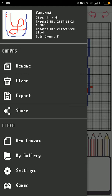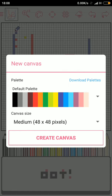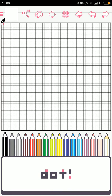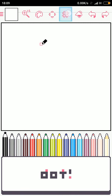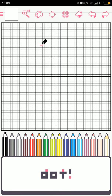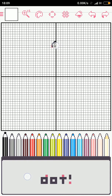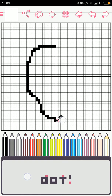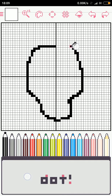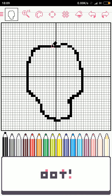Now let me show you how to draw something easy. New canvas, medium size, default palette — create canvas. Let's just draw. I pick black. You can use the grid as a guide if you like. Sorry, my drawing will not be very good because I am not really an artist.